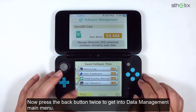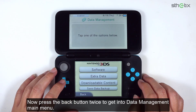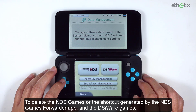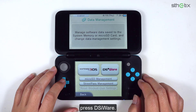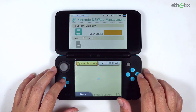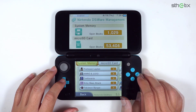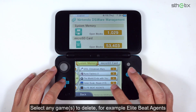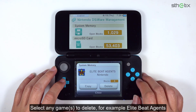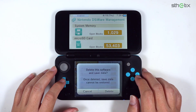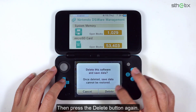Now press the back button twice to get into the data management main menu. To delete the NDS game shortcut generated by the NDS games forwarder app and the DSiWare games, press DSiWare. Select any games to delete. For example, Elite Beat Agents. If you are sure to delete this game, press the delete button, then press the delete button again.